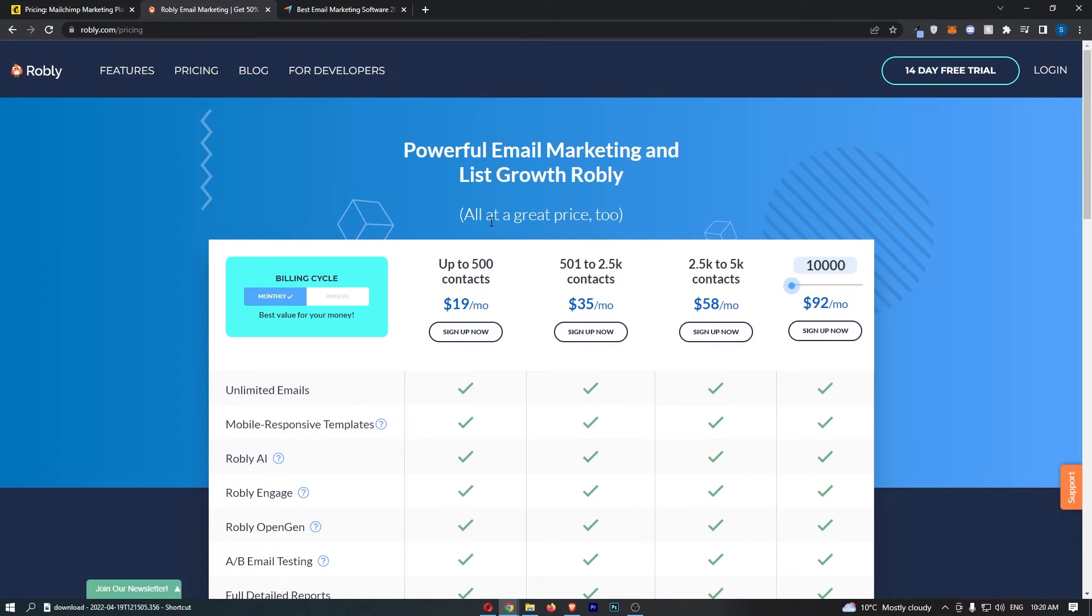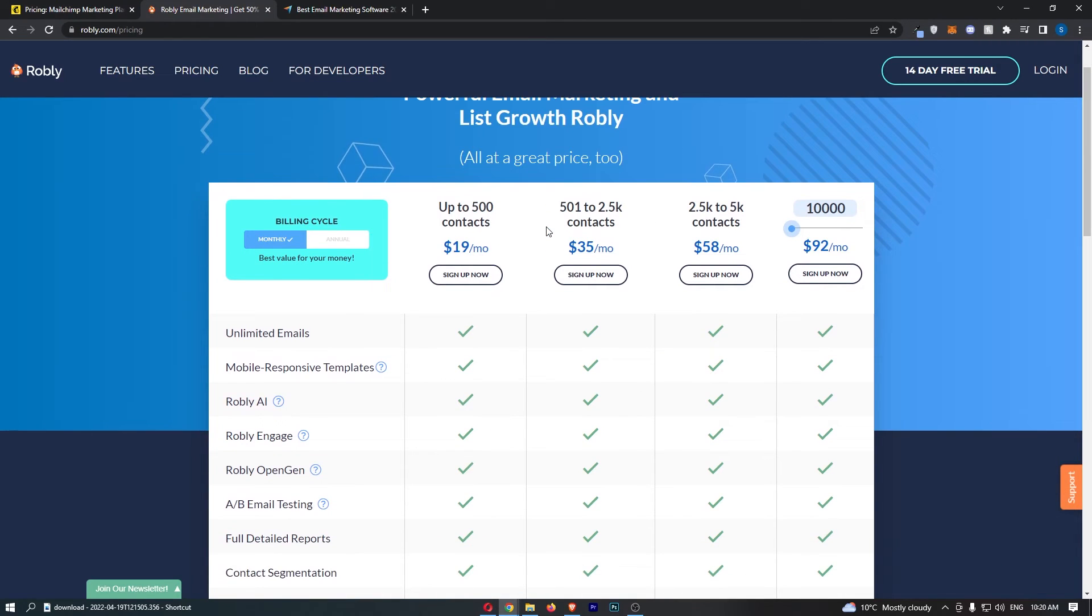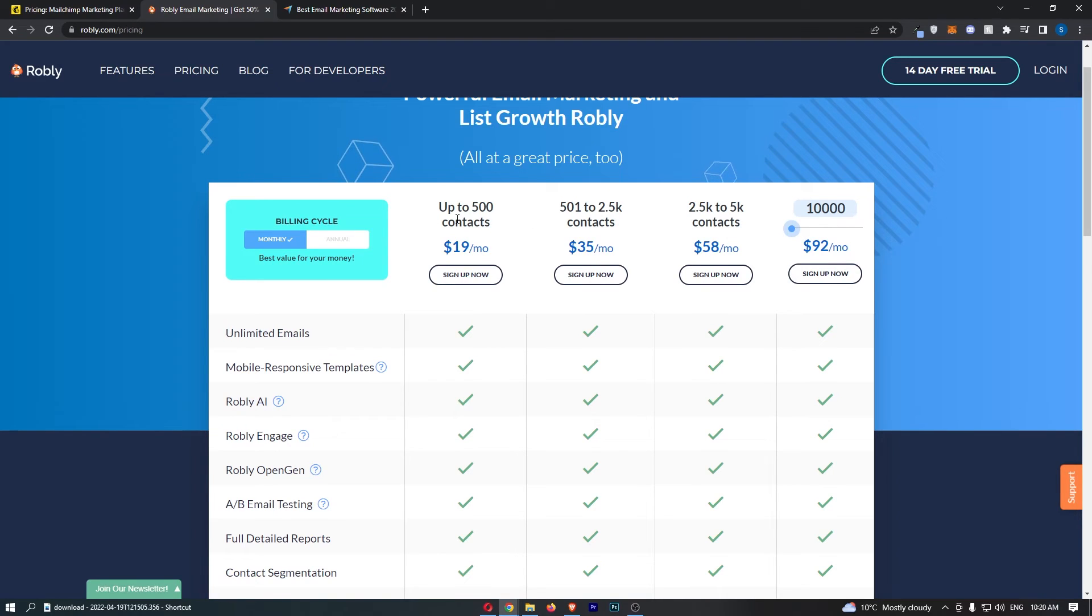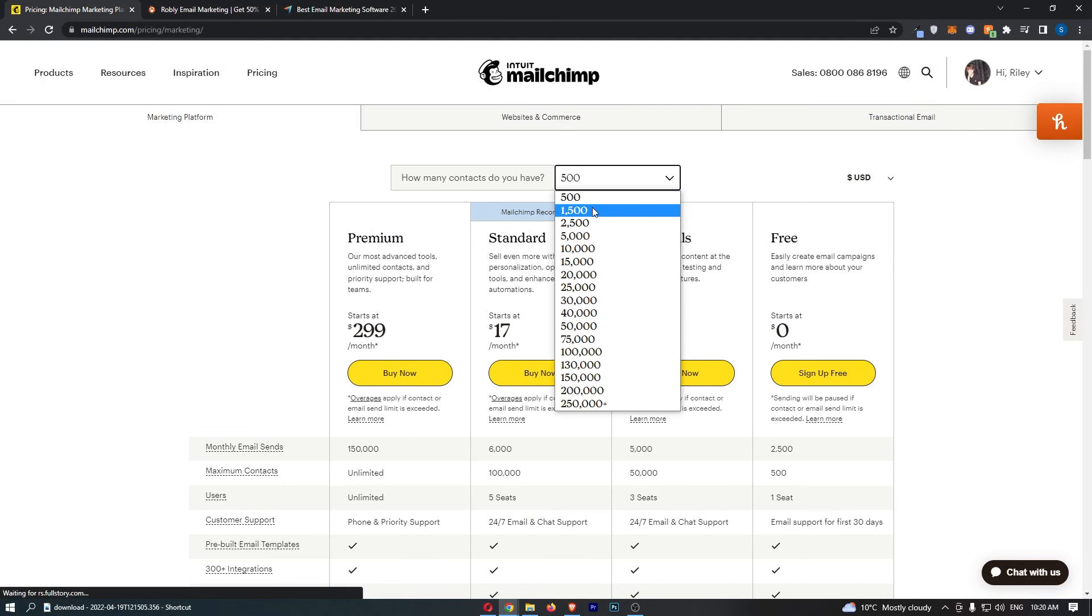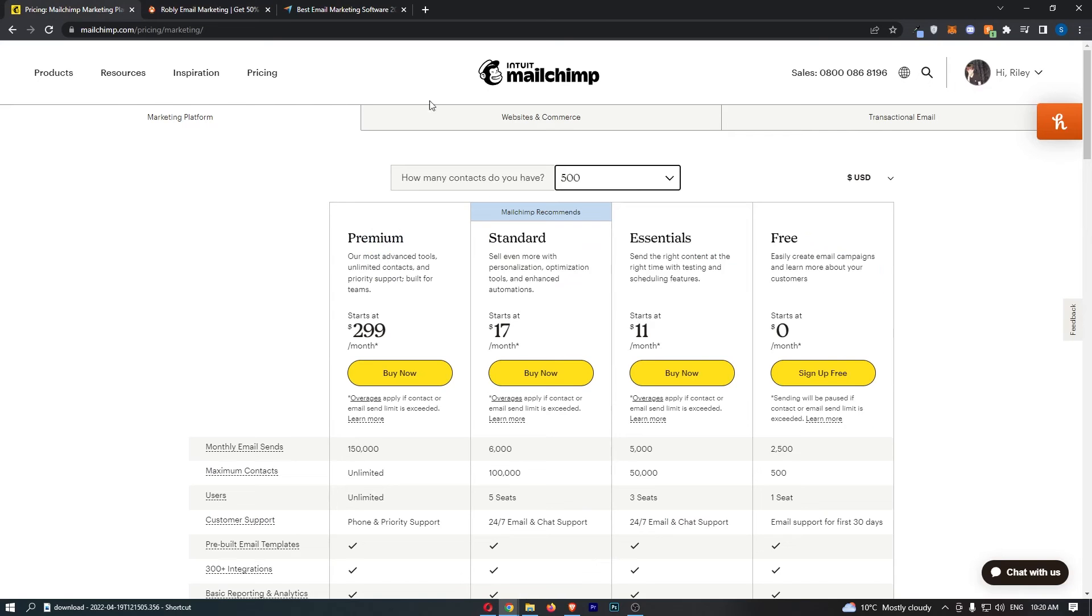Now, Robly, once again, works a little bit differently. You don't have individual plans that you can choose from. It literally just goes off how many contacts do you have. So we can take a look here at, let's go to 2,500.